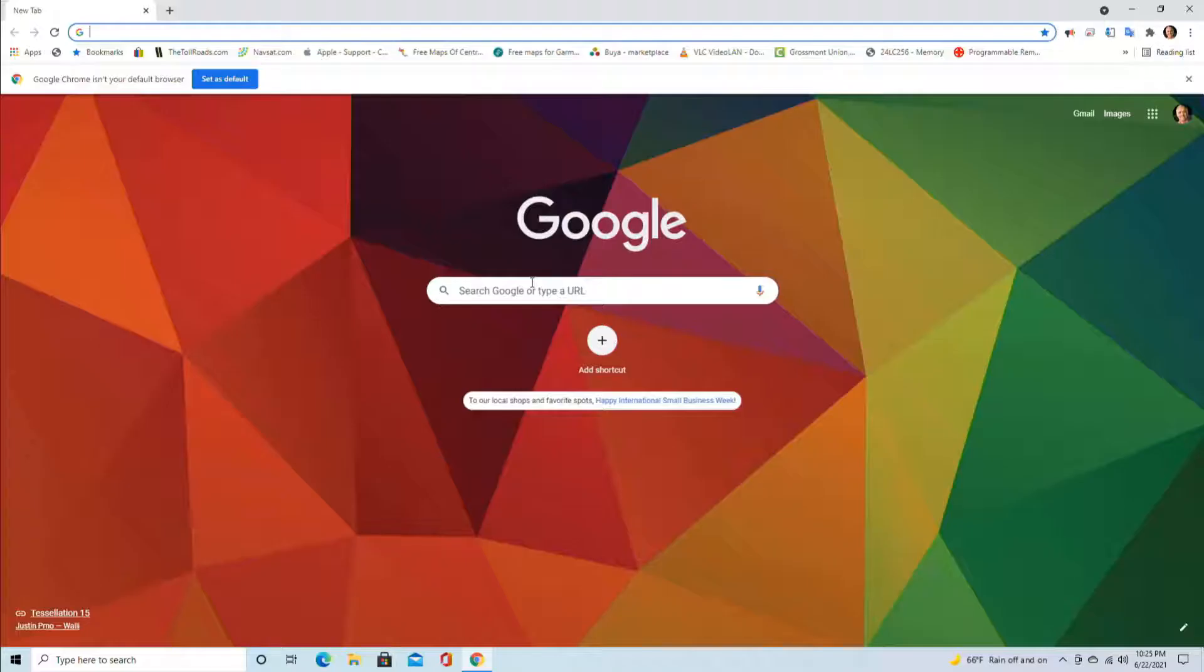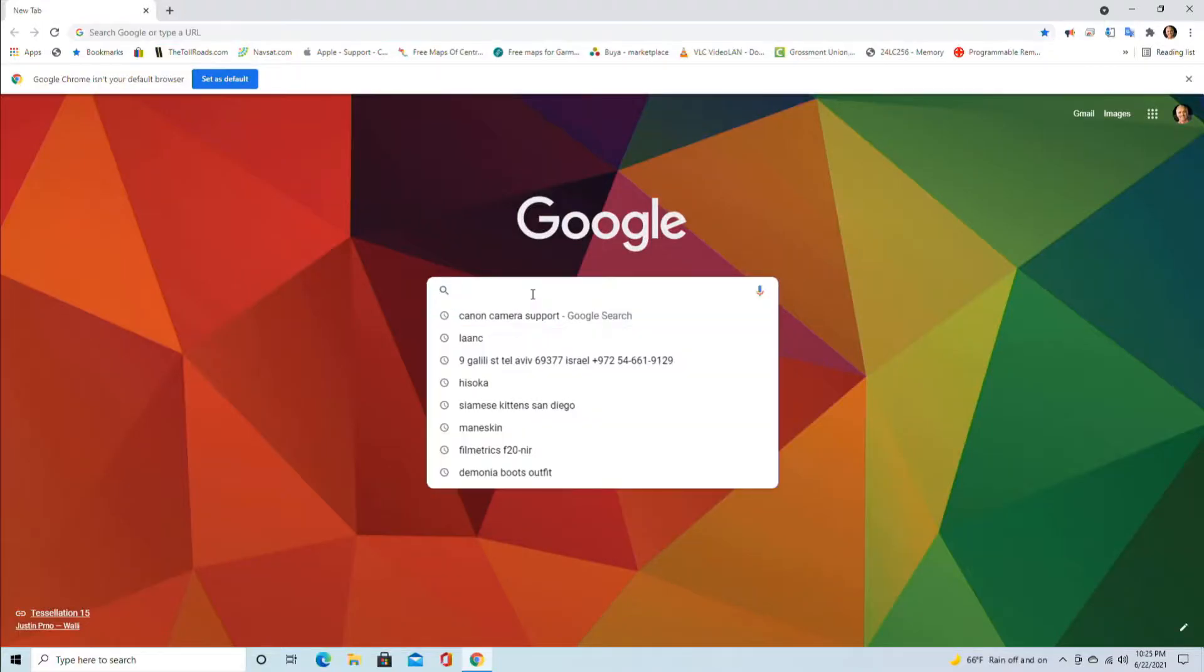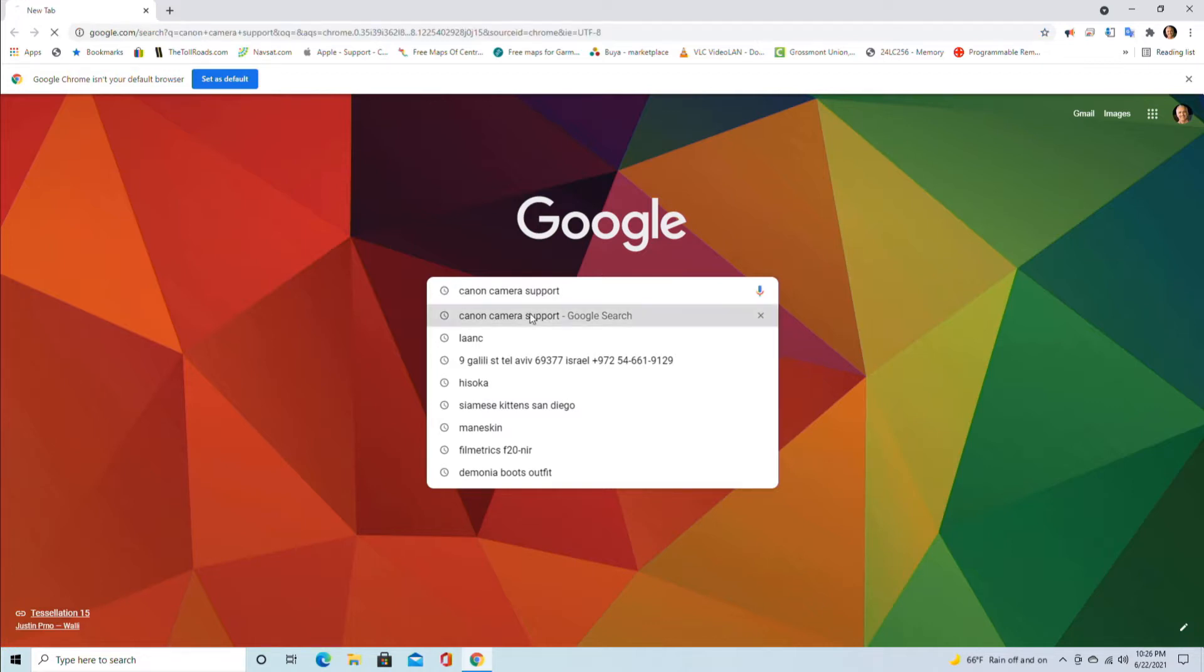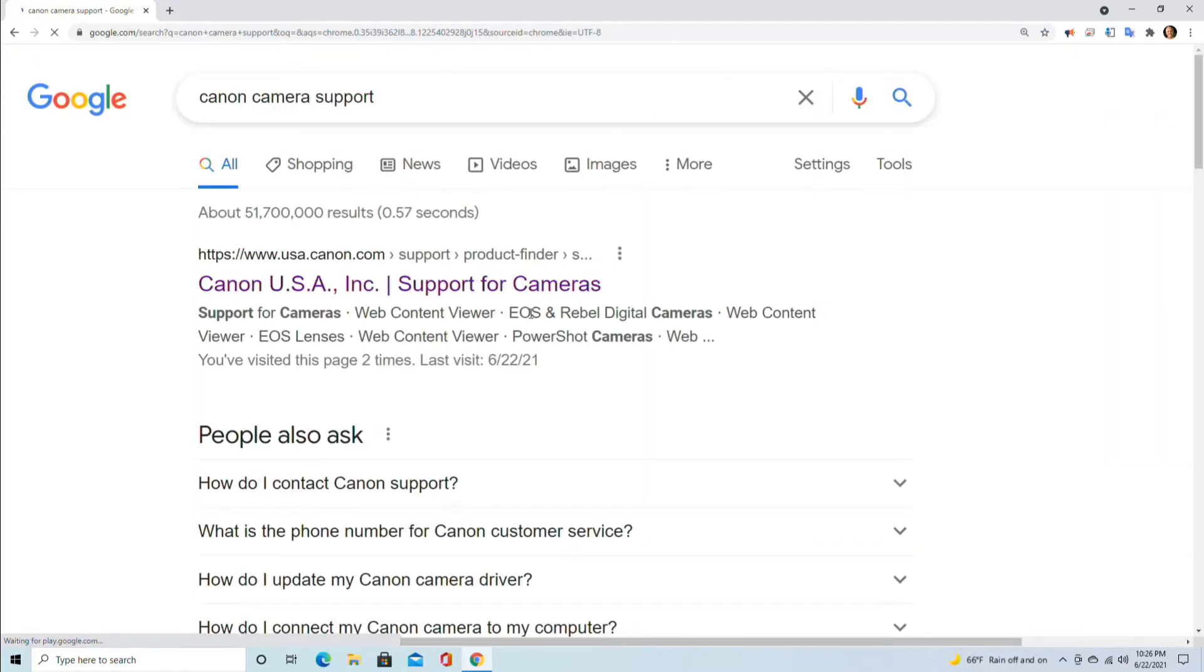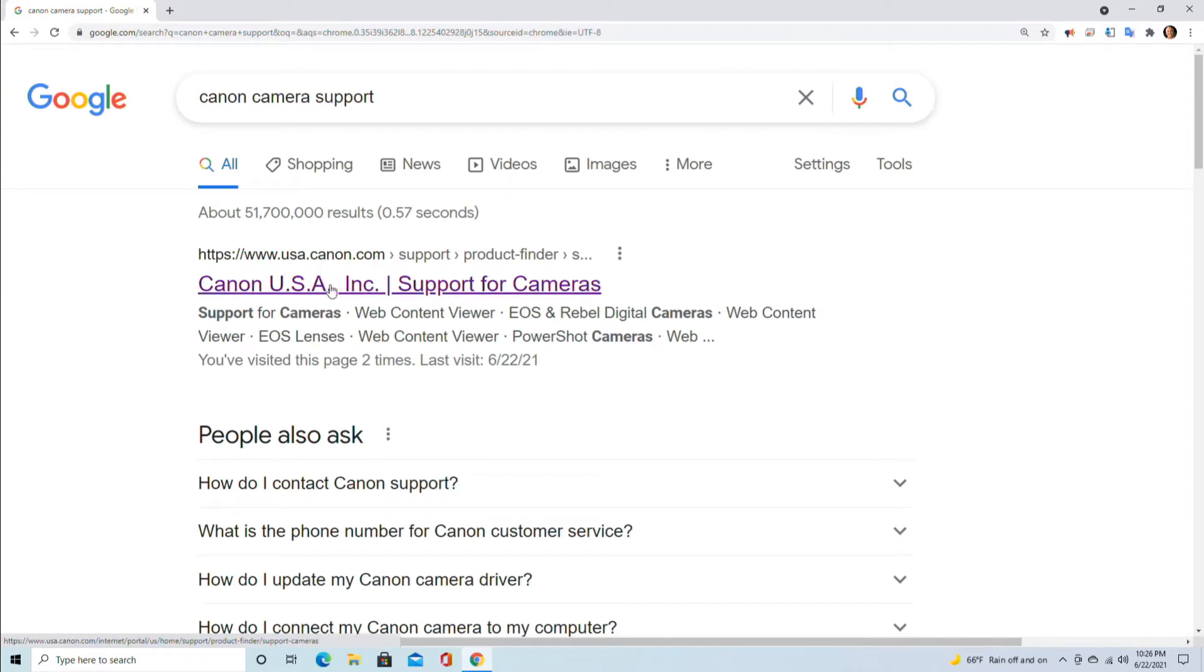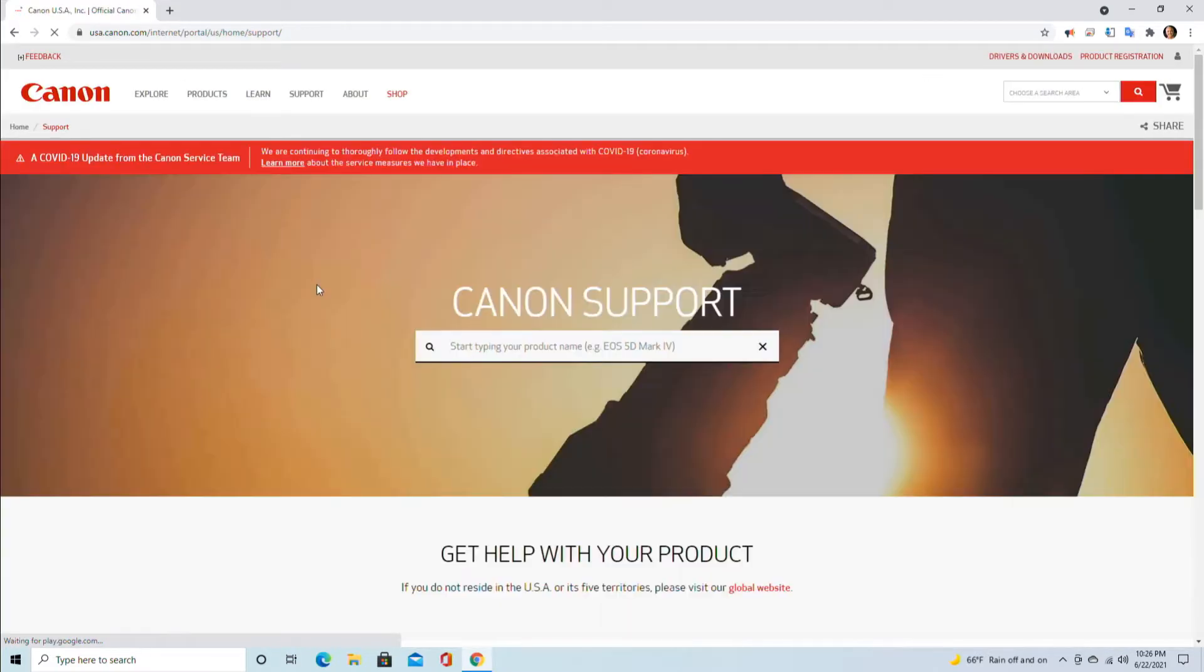We are going to Canon website right now. In the search section we will type Canon camera support, and you go to www.canonusa.canon.com. That depends which country you are in, of course. This is for North American support.